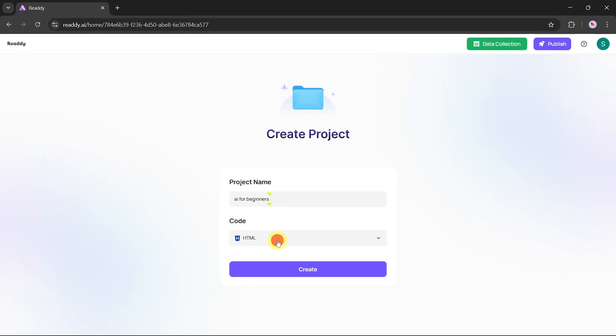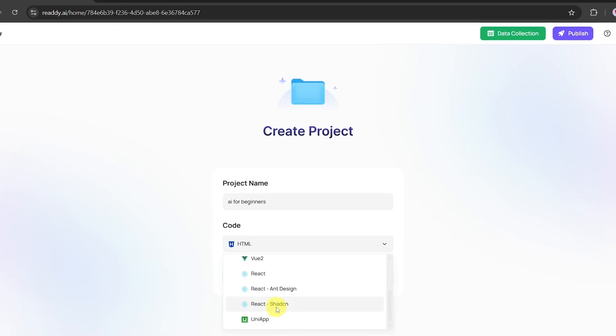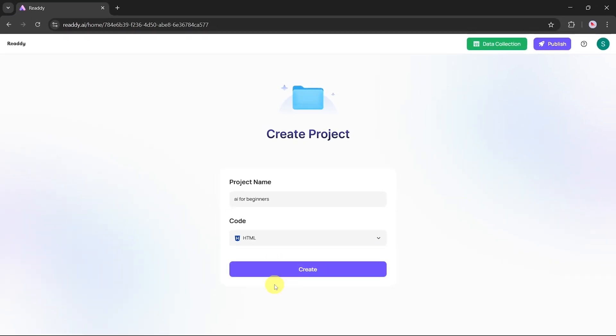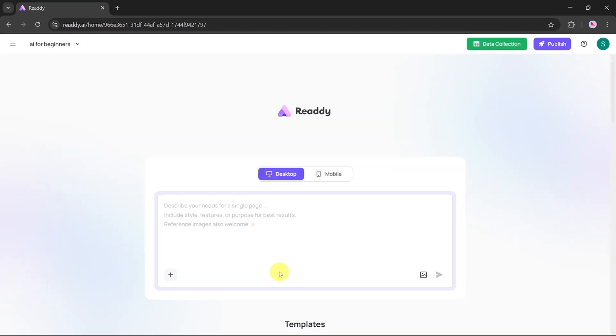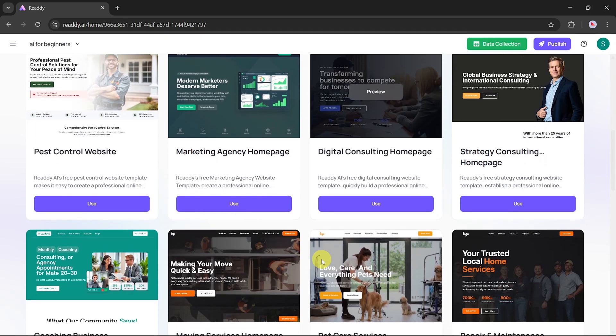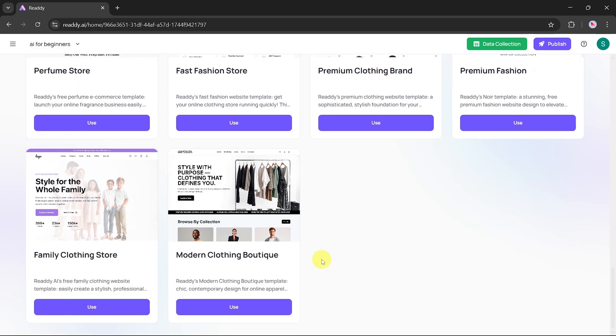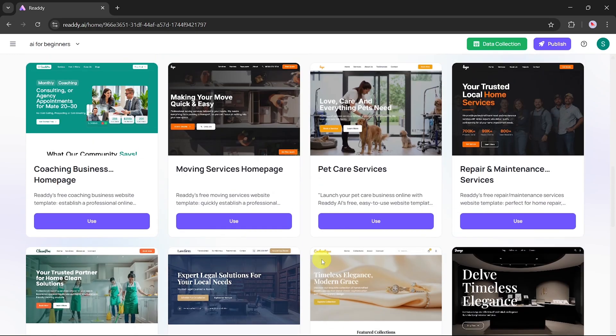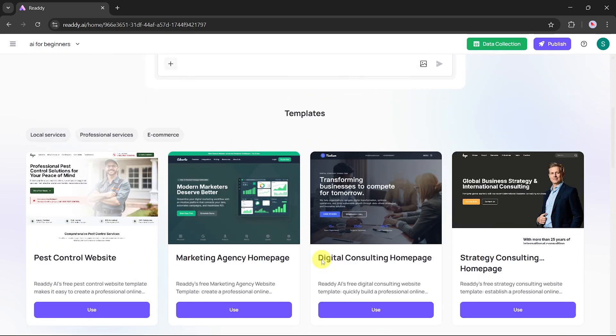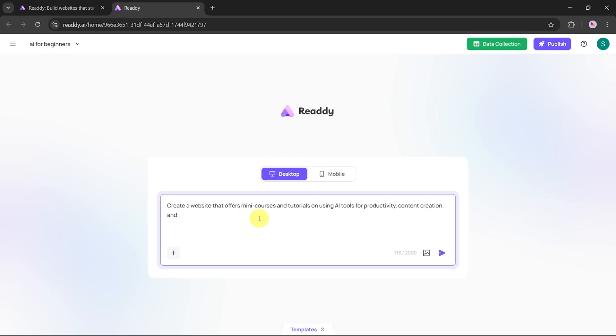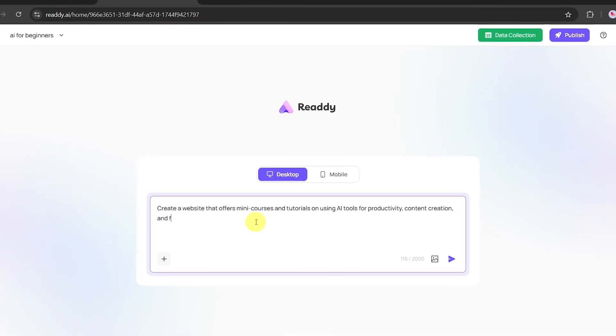Once logged in, you'll be taken to your project dashboard. Click on Create a new project. Let's name this project AI for beginners. Now you'll choose the code format. Ready.ai supports multiple formats, but for this tutorial, we'll select HTML as we want our website to be in HTML.